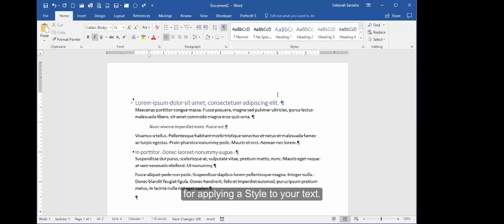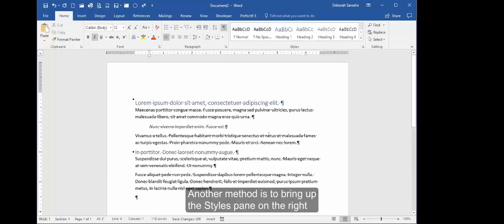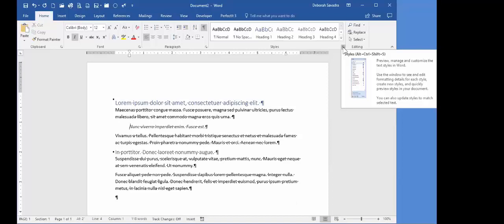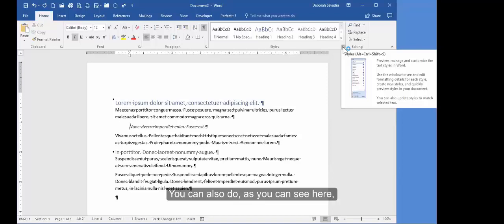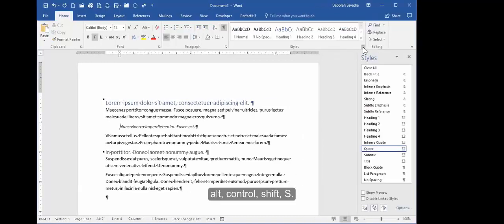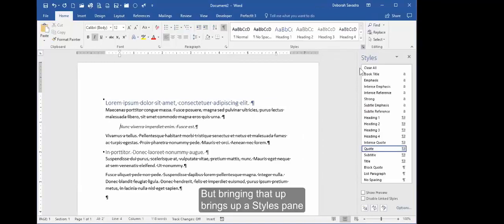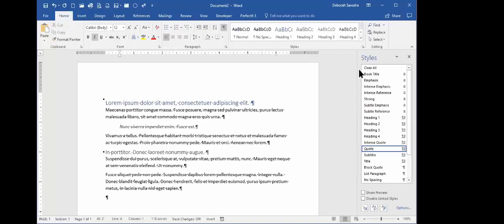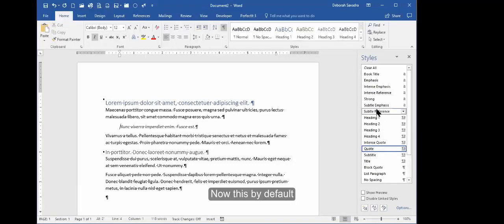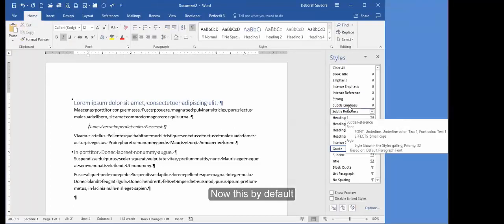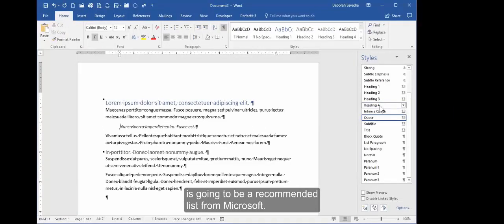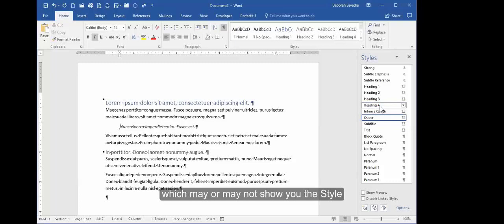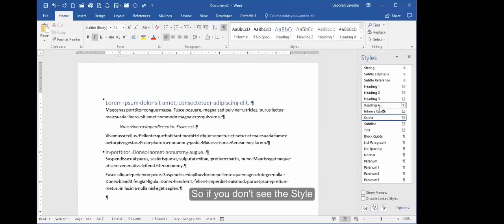Another method is to bring up the Styles pane on the right by clicking this little launcher arrow over on the side. You can also do Alt+Ctrl+Shift+S, but bringing that up brings up a Styles pane over here on the right. Now this by default is going to be a recommended list from Microsoft—it's going to be the recommended styles in the recommended order, which may or may not show you the style that you're actually looking for.